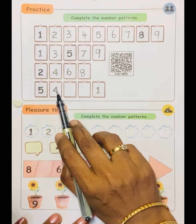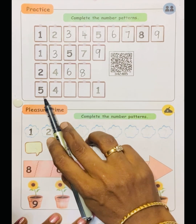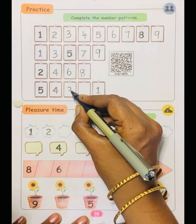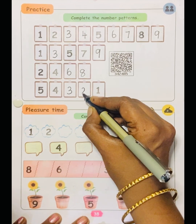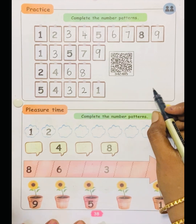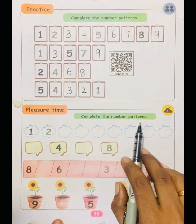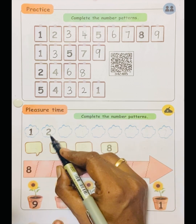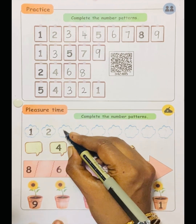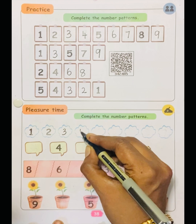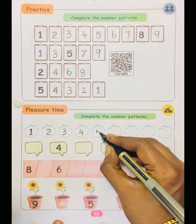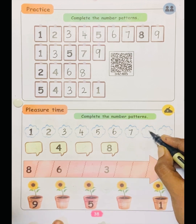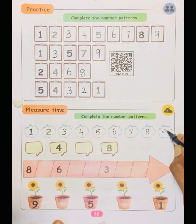See the numbers five, four — it's in reverse order. So what will be the next number? Three, two, one. Complete the number patterns: one, two. After one the next number is two; after two the next number is three, four, five, six, seven, eight, nine.